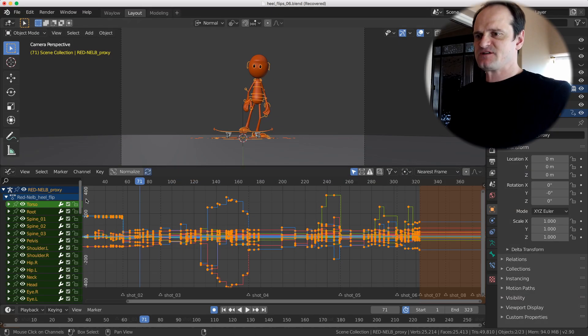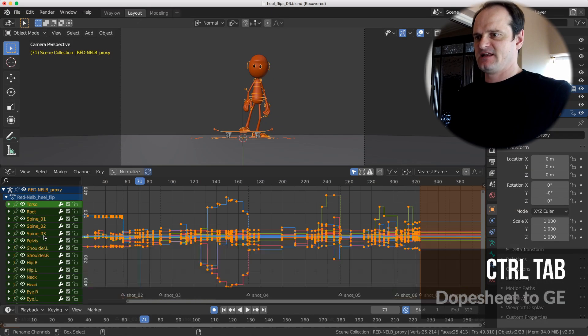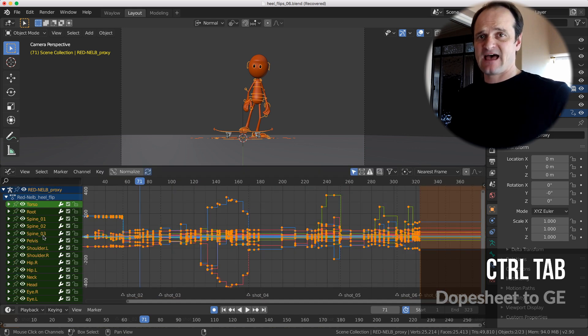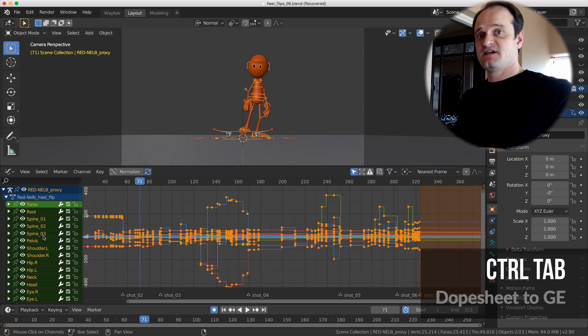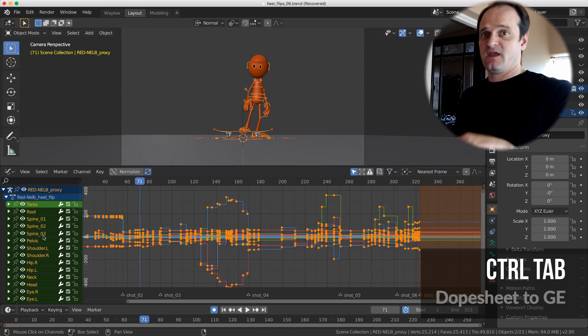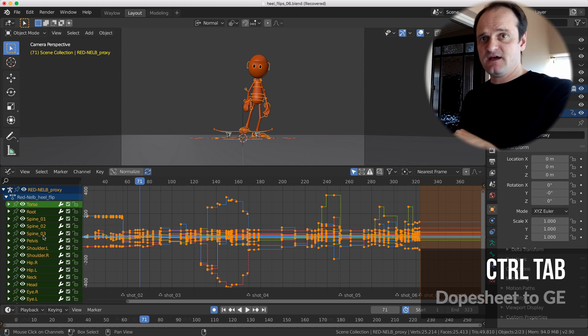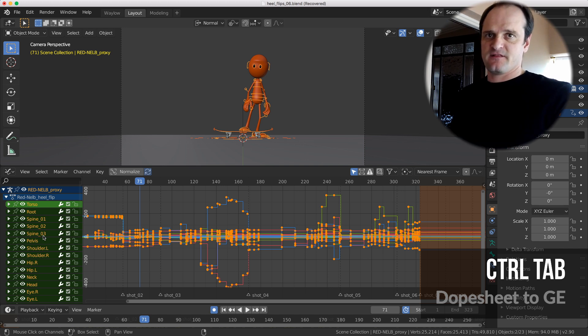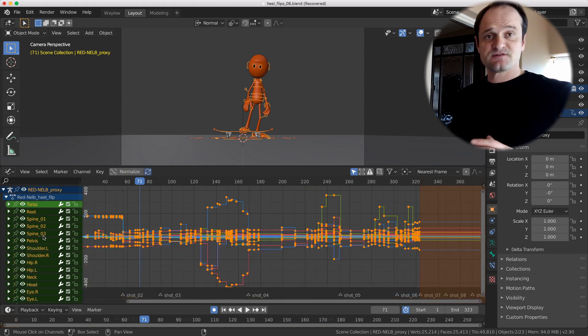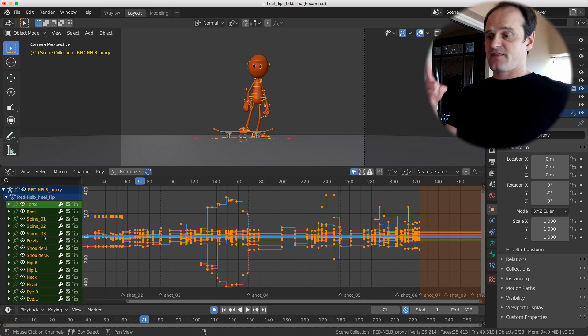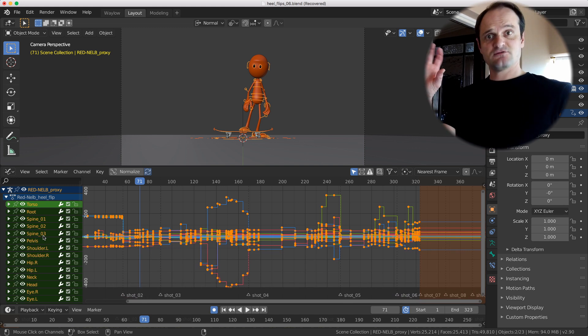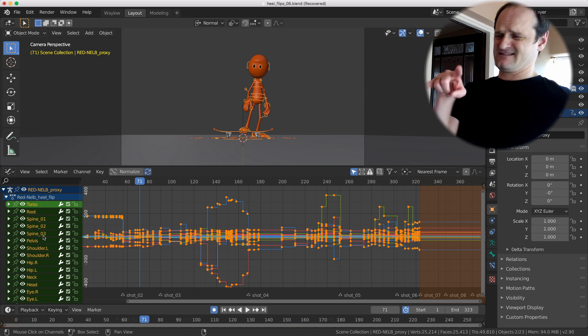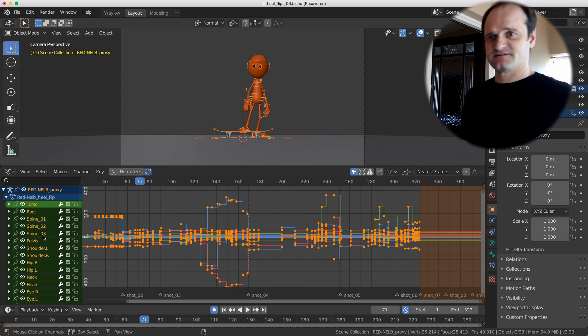Here's a really handy tip. You can switch between the dope sheet and the graph editor really easy with control tab. This is new in 2.8. It used to be part of an add-on, but now it's included in the default behavior. So a lot of people still don't know this one. So control tab rather than shift F6. Control tab versus shift F6. I broke my wrist.